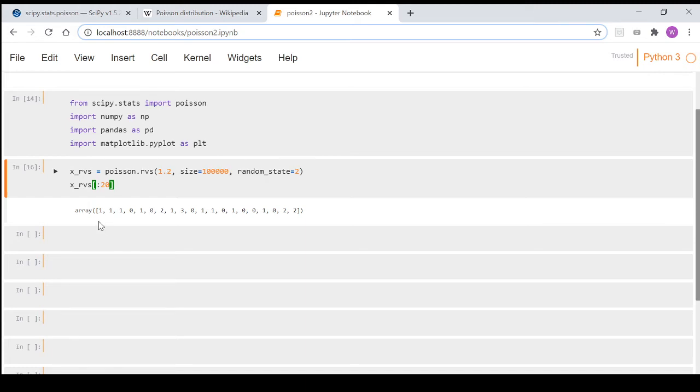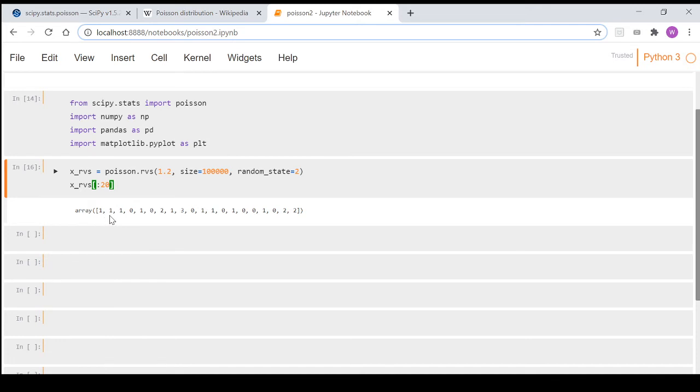When we actually create our random variates using the Poisson.rvs method, we actually have here, you can think of this, we've taken the first 20,000 years that have been output. So we're essentially saying that in the first year there was one, second year there was one, third year there was one, fourth year there was zero, this year there was three, that year there was two.